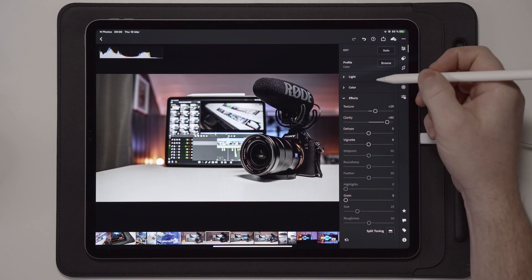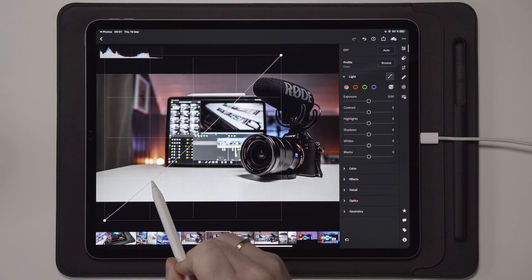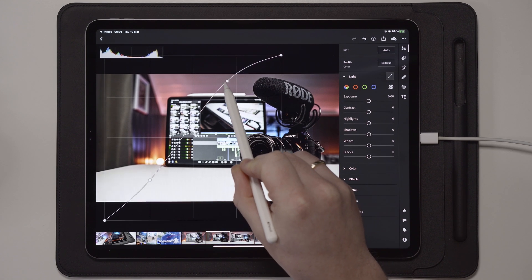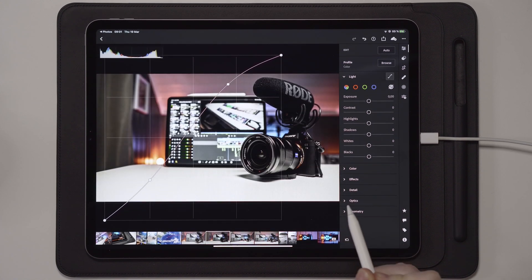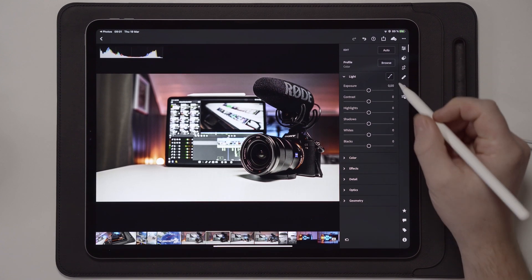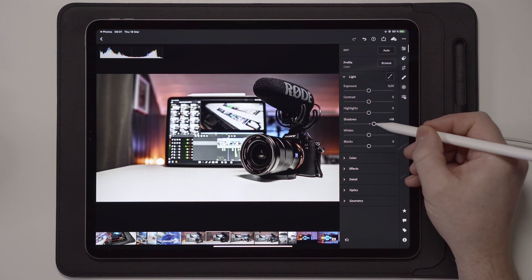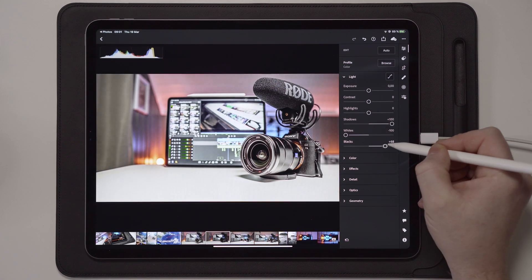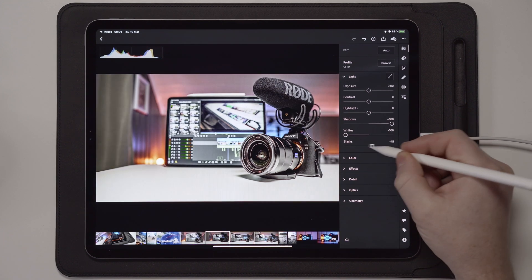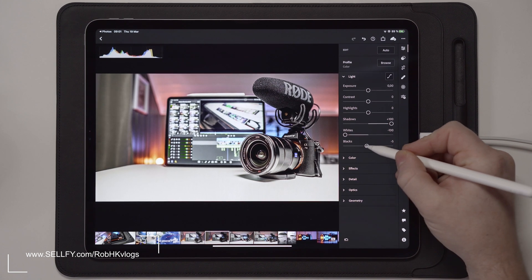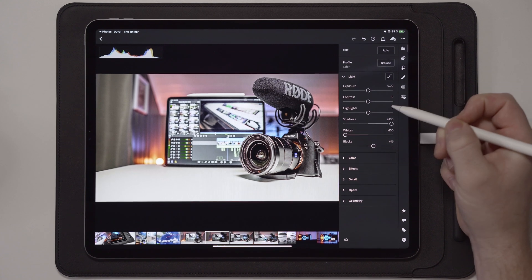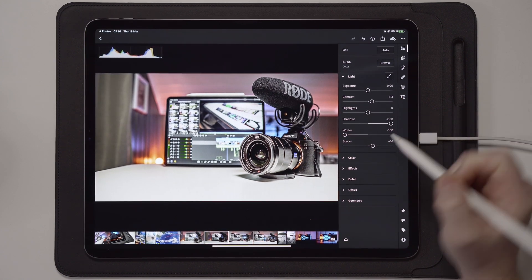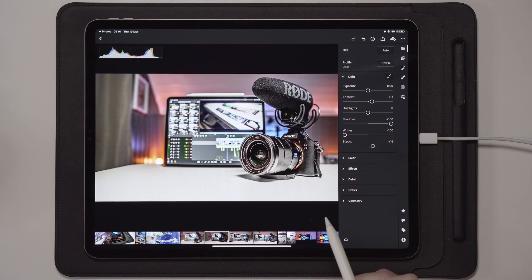Move over to the Light section. Start by adding a simple tiny S curve — take the shadows a little back and highlights a little up. Next, go to the Shadows slider and bring it all the way up to 100, take the Whites all the way down, and the Blacks all the way up. If you can't do that, just play around until you have an attractive look. Then add a little bit of contrast. Here's before and after.